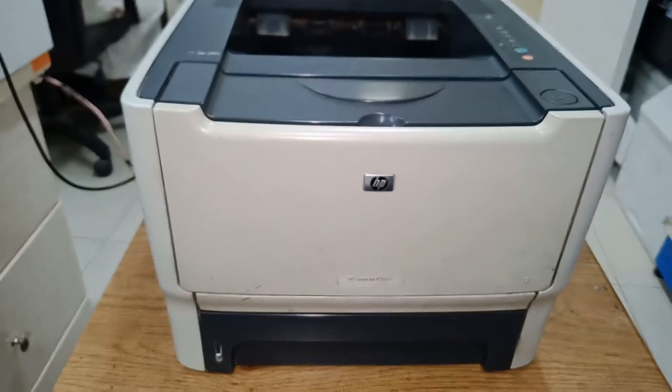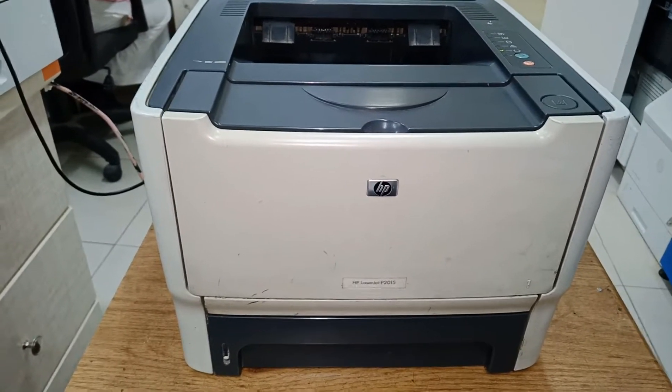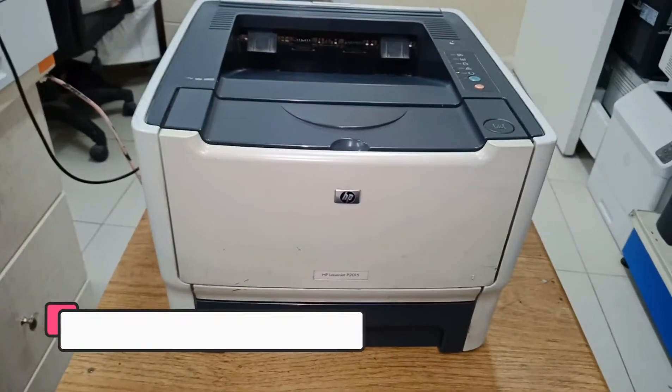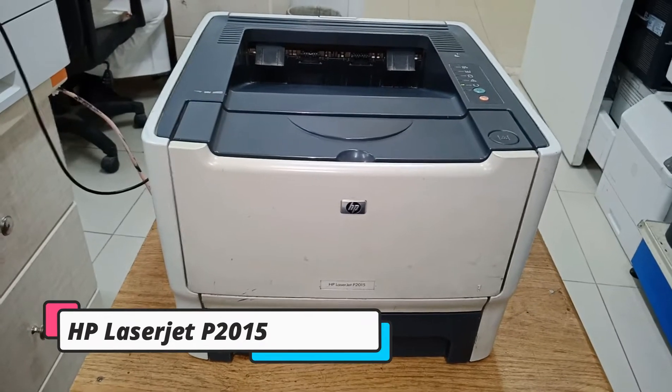Hello guys, today's video I'm going to show you how to fix this printer model HP LaserJet P2015.